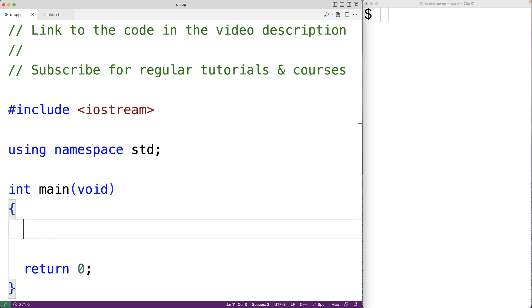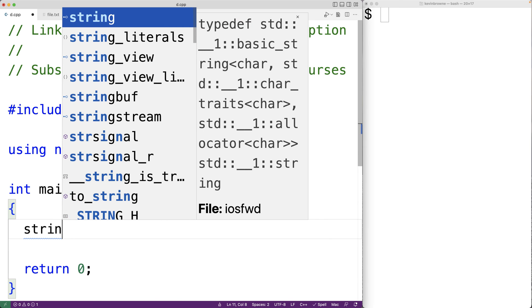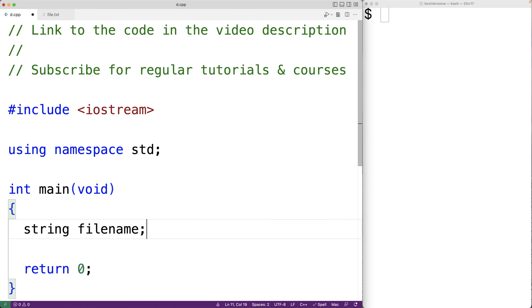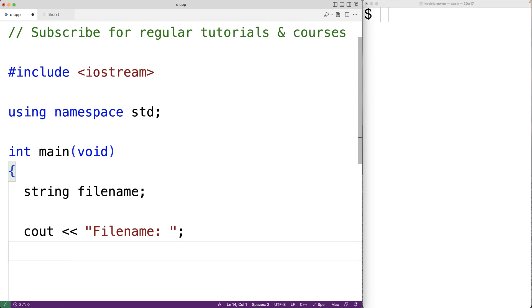The first thing we'll do is declare a string variable called fileName, which is going to store the name of the file to open. We'll prompt the user to enter the file name using cout with 'file name:' and then use cin to store the file name into the fileName string variable.